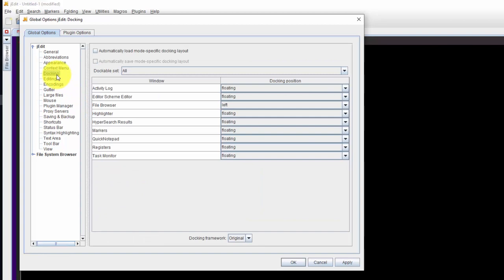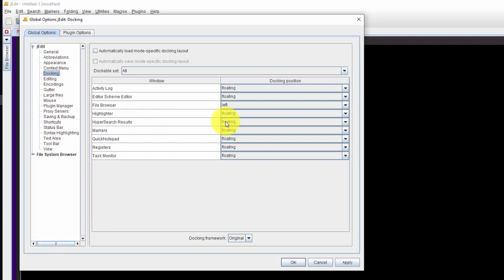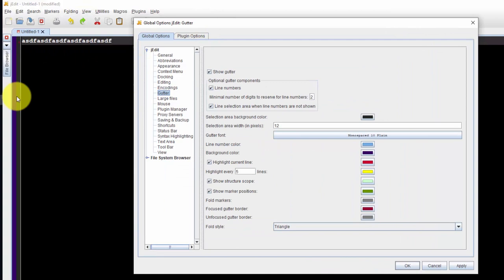And for docking there's a thing that when you search you do what's called hyper searching. The hyper search results come out as their own window, they're not docked. I want it to be docked and I want it to be docked at the bottom just like it would be a notepad plus plus.